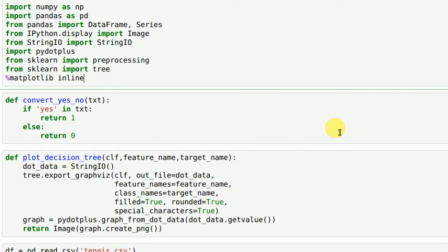Hi guys, in this video I'll explain how you can visualize a decision tree using Python and graphviz library. I'll be using the same tennis example that I've used so far to show how a decision tree works.